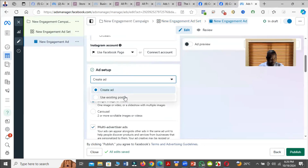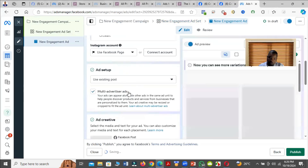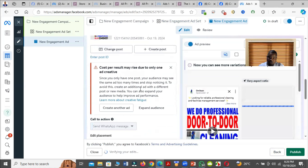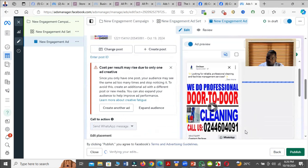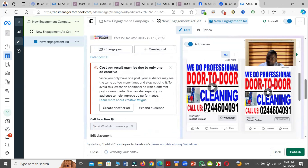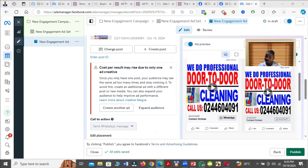When you come to the ad level, choose to use an existing post — the post that was already posted on your Facebook page. Then click Publish and the advert will run. That is how to solve the problem of 'ad may not run.'